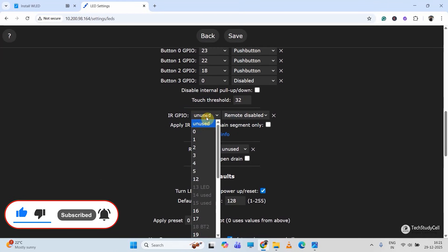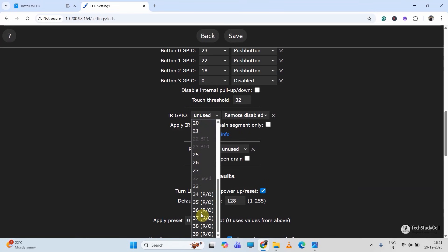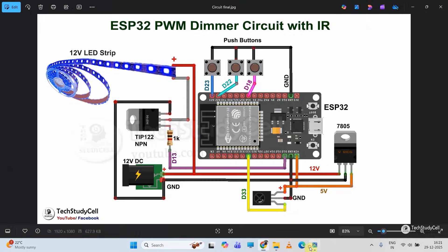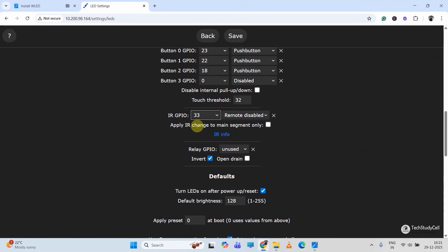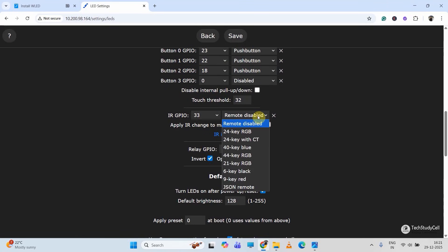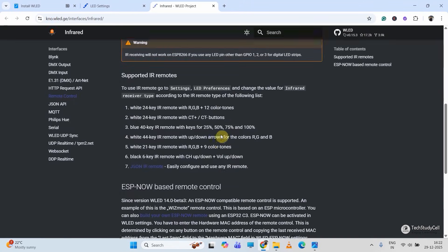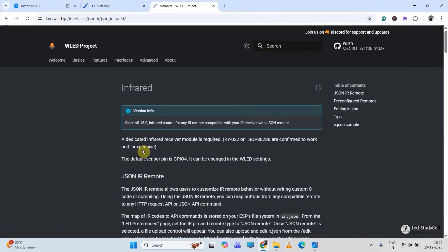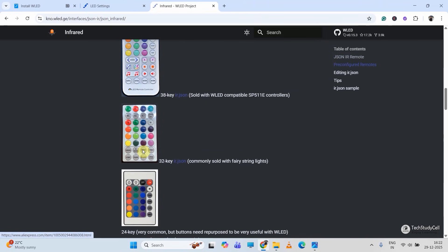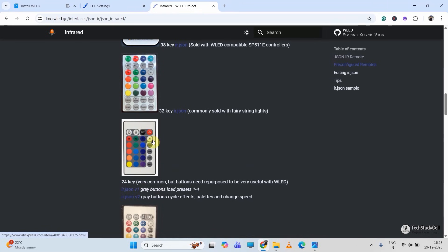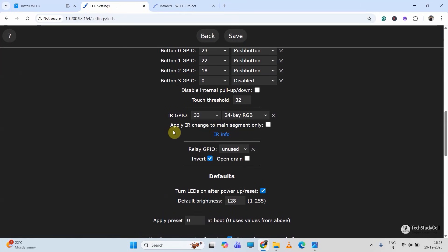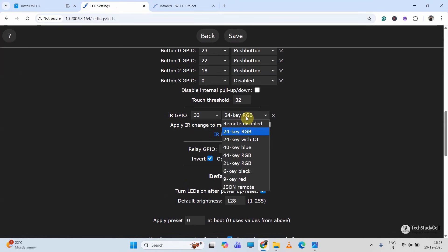Now I will select the GPIO connected with the IR receiver. In the circuit, D33 is connected with the IR receiver, so here I have selected D33. Then from here I will select the remote type. I will use this remote — otherwise you can also click on this link to get the remote details. I am going to use this IR remote, so I have selected the 24-key IR remote. If you don't want to use IR remote control, keep the setting as 'Remote Disabled'.